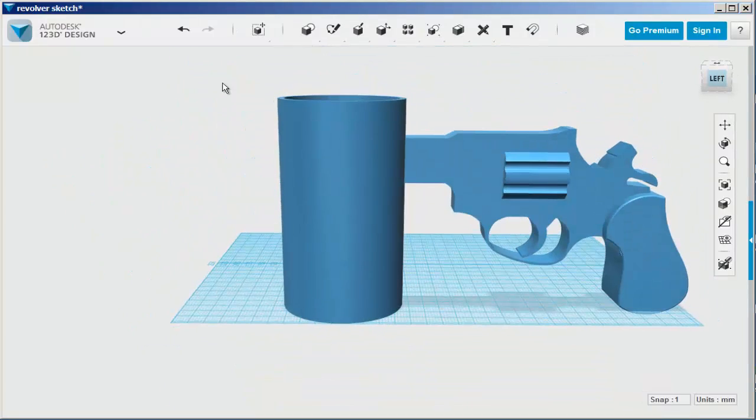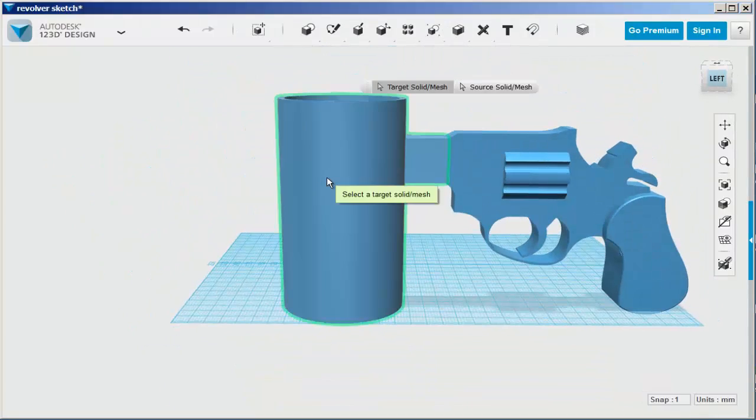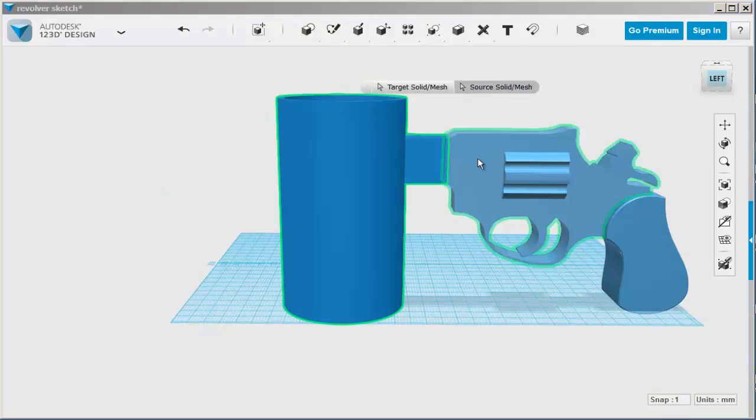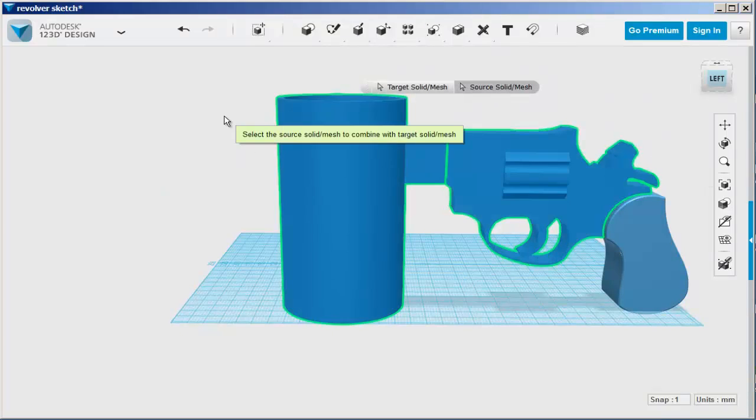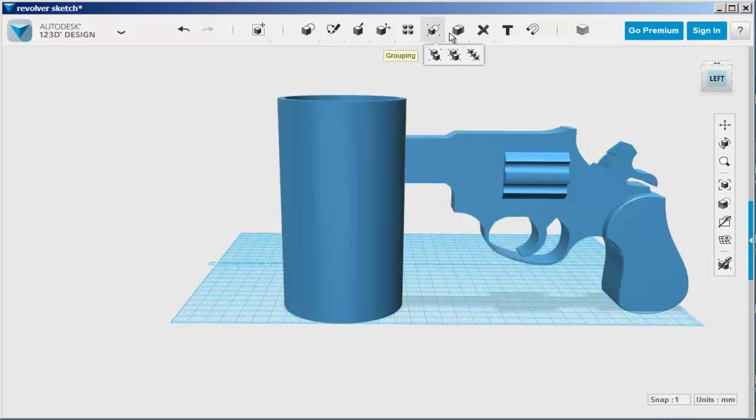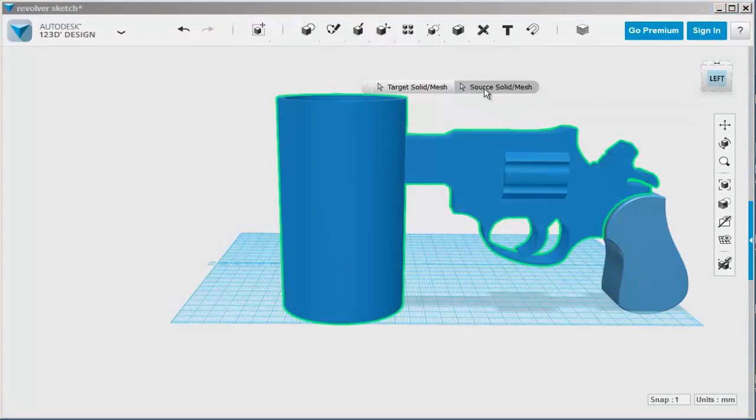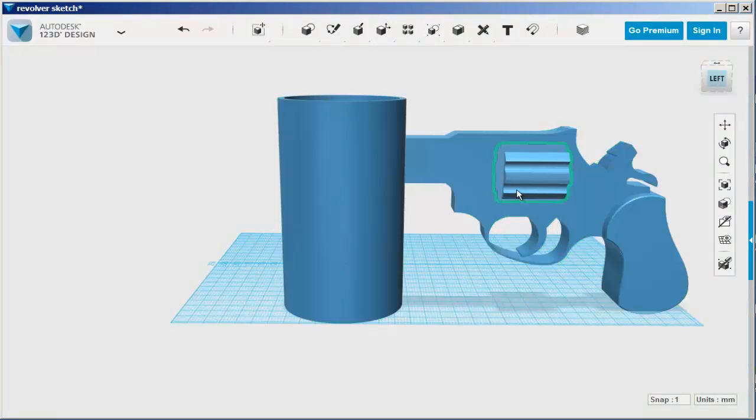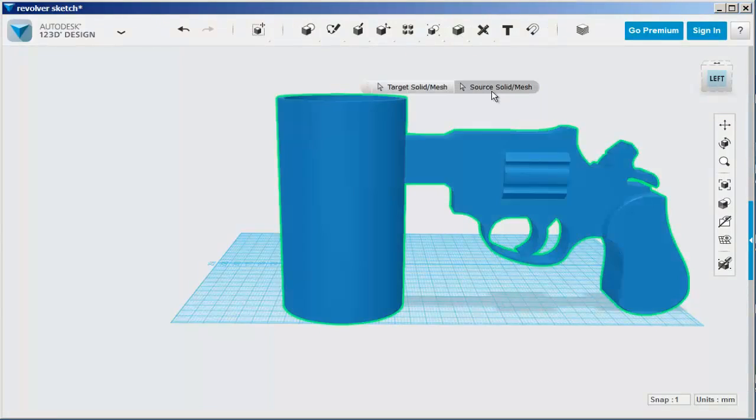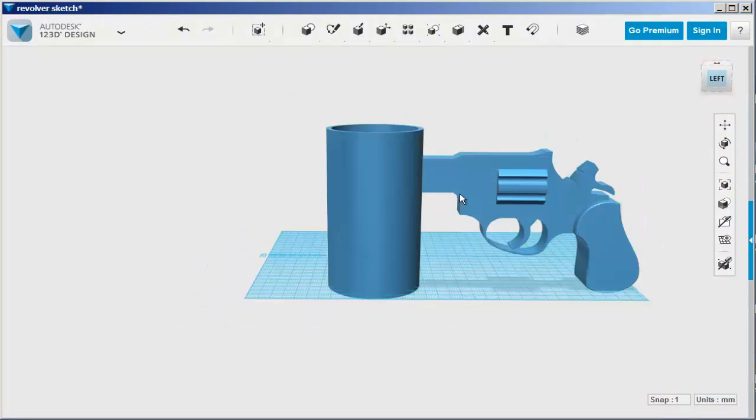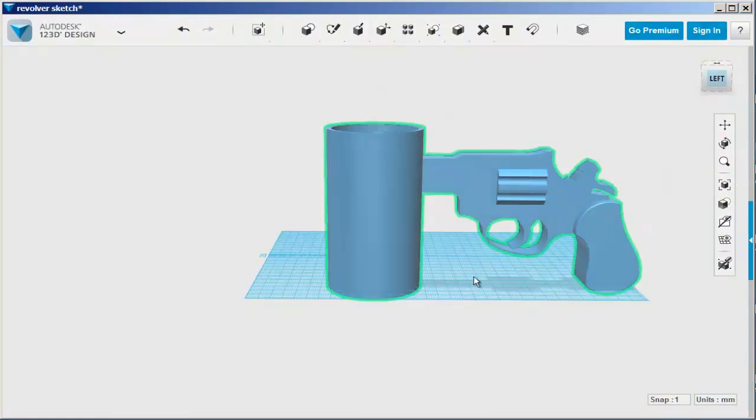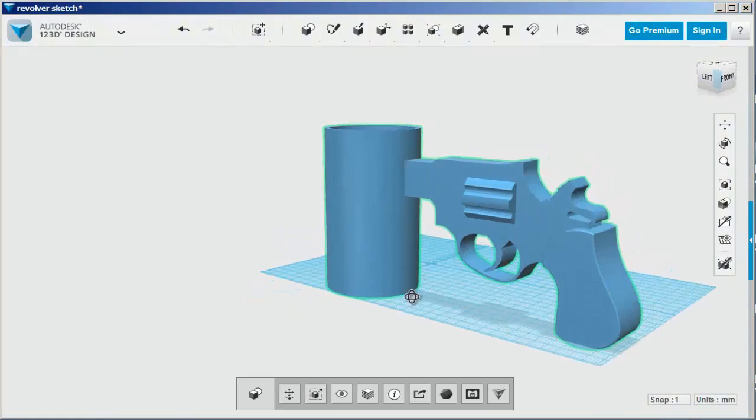Finally, let's combine merge all the individual parts. You can only combine two at a time. Once you're done combining them all, they should all select together when you click anywhere on it.